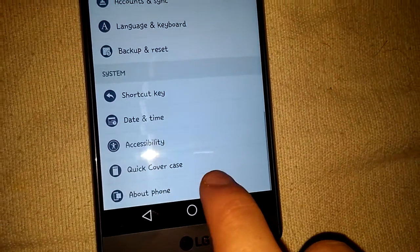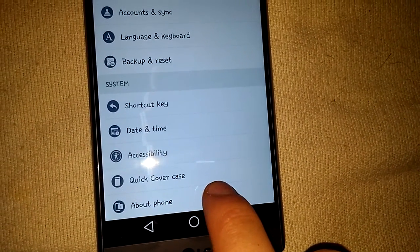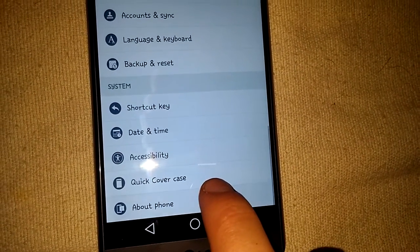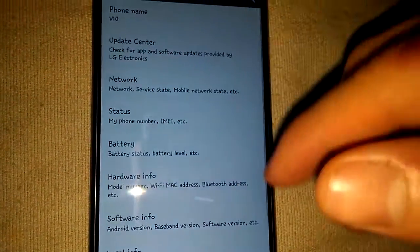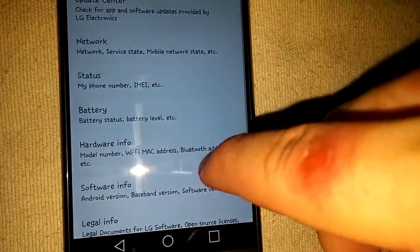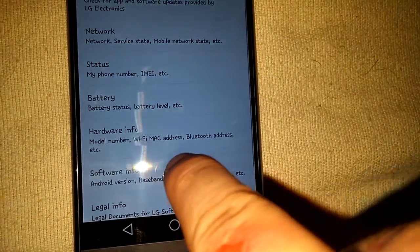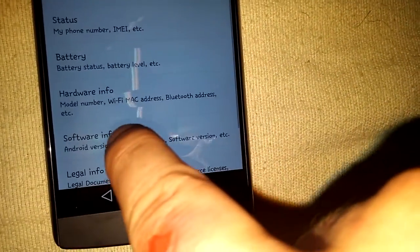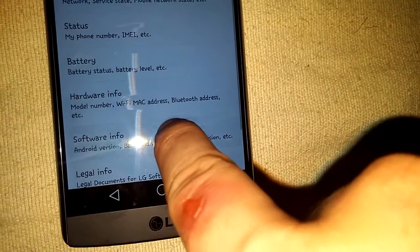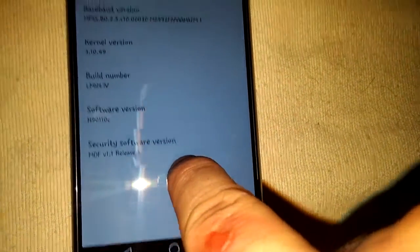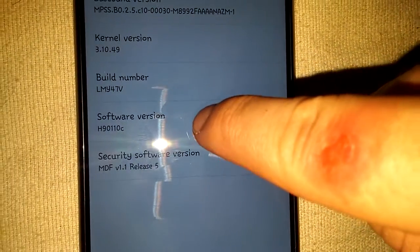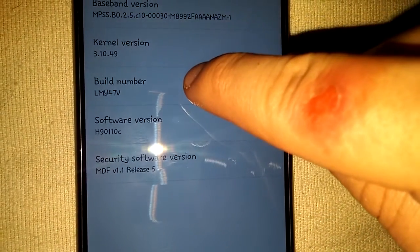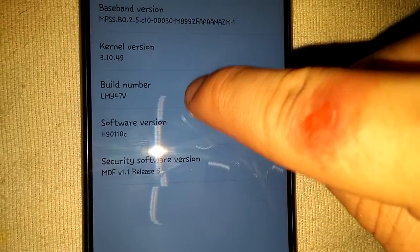So you want to go to About Phone here at the very bottom if you did list view like I did. Software Info - now you can do software version or build number, it depends on your Android device.